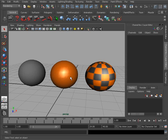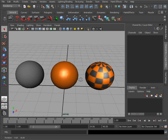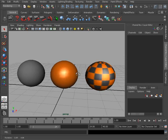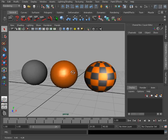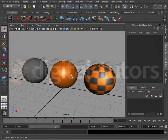In some of our later lessons of this course, we're actually going to talk a little bit more about materials and textures, so don't worry — we'll get into those in just a little bit. For now, that's just a really quick look at how we can start to get around and move within the Maya interface.